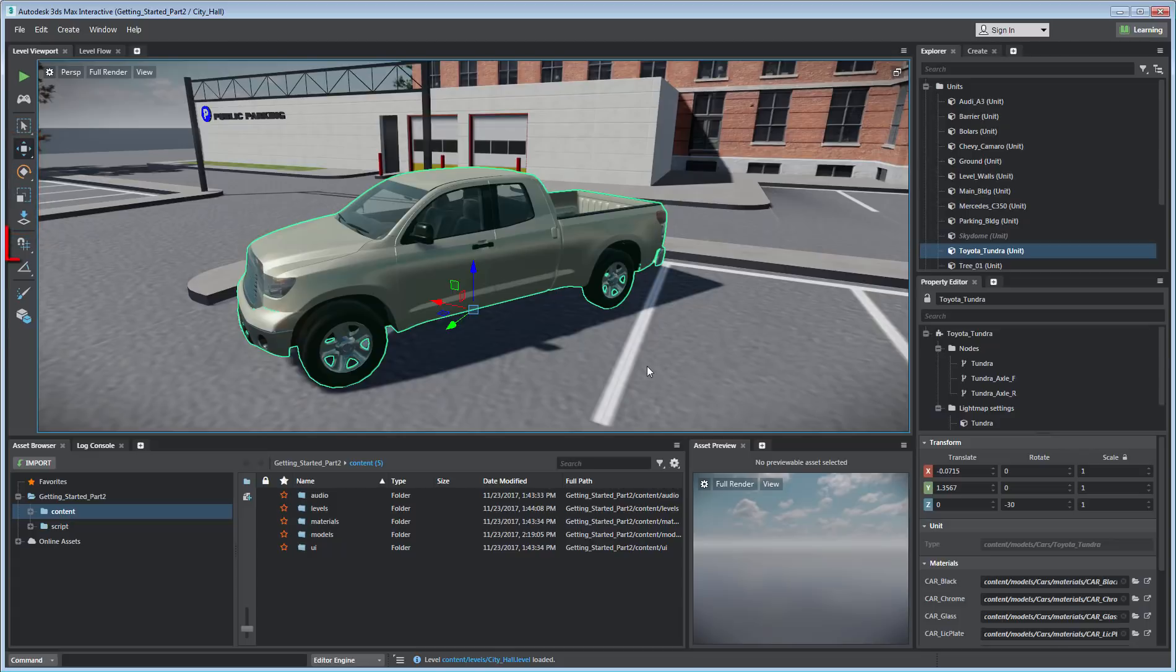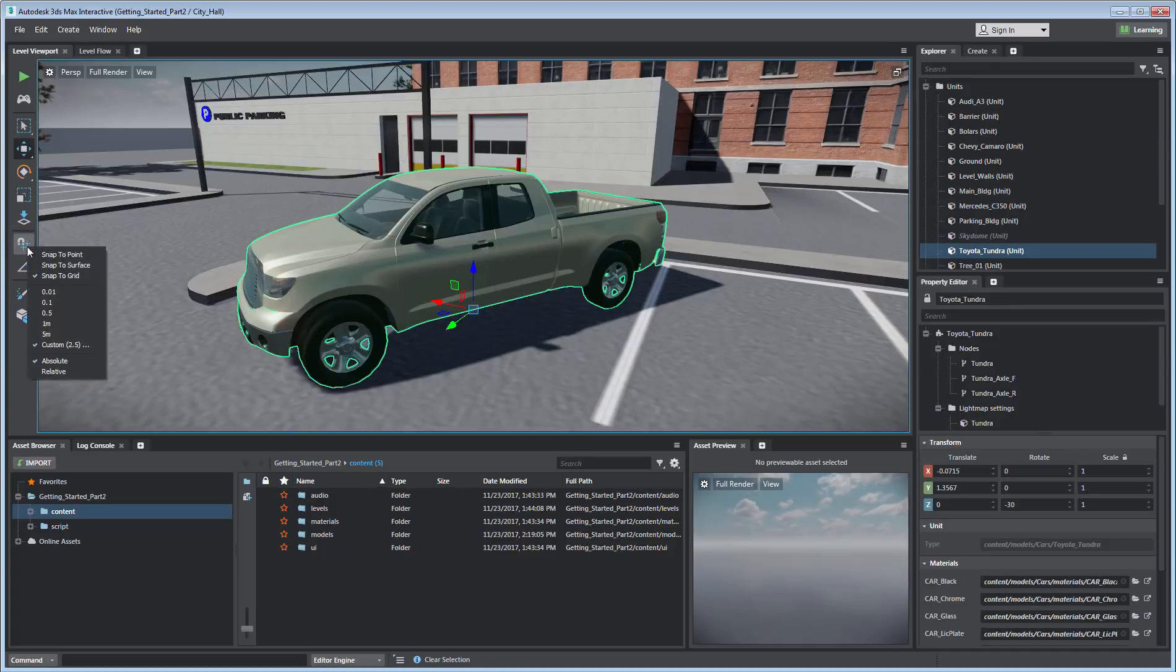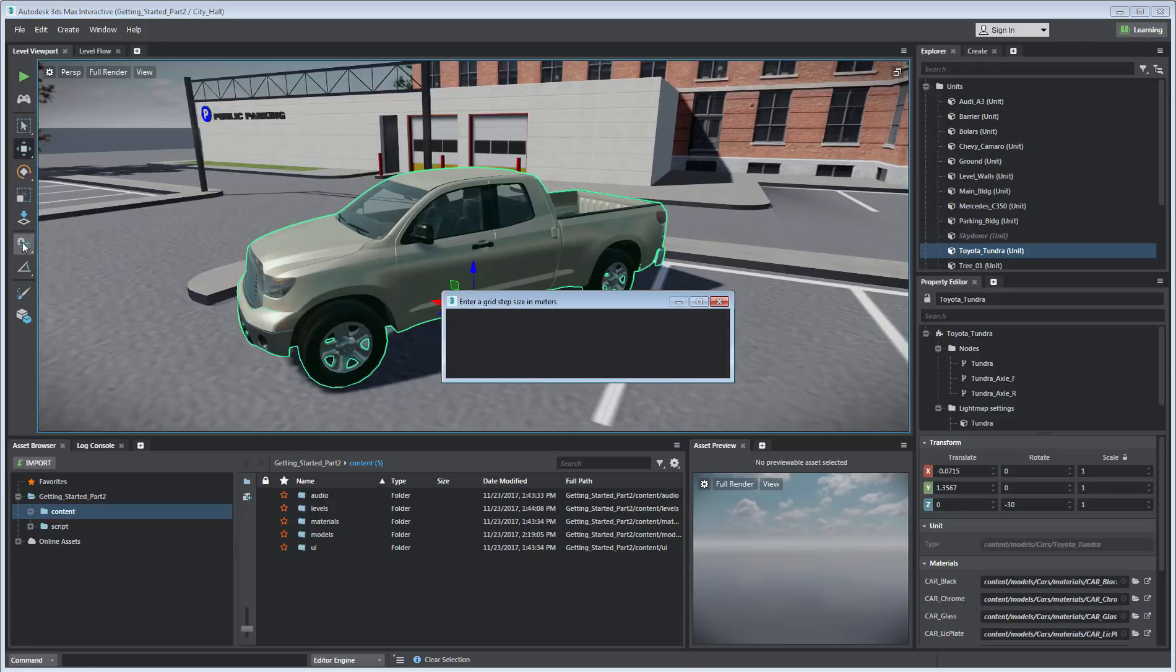Grid Step Functions lets you set grid options and measurements for better precision control. A left-click and hold lets you access the Grid menu, while a right-click enables you to enter a value manually.